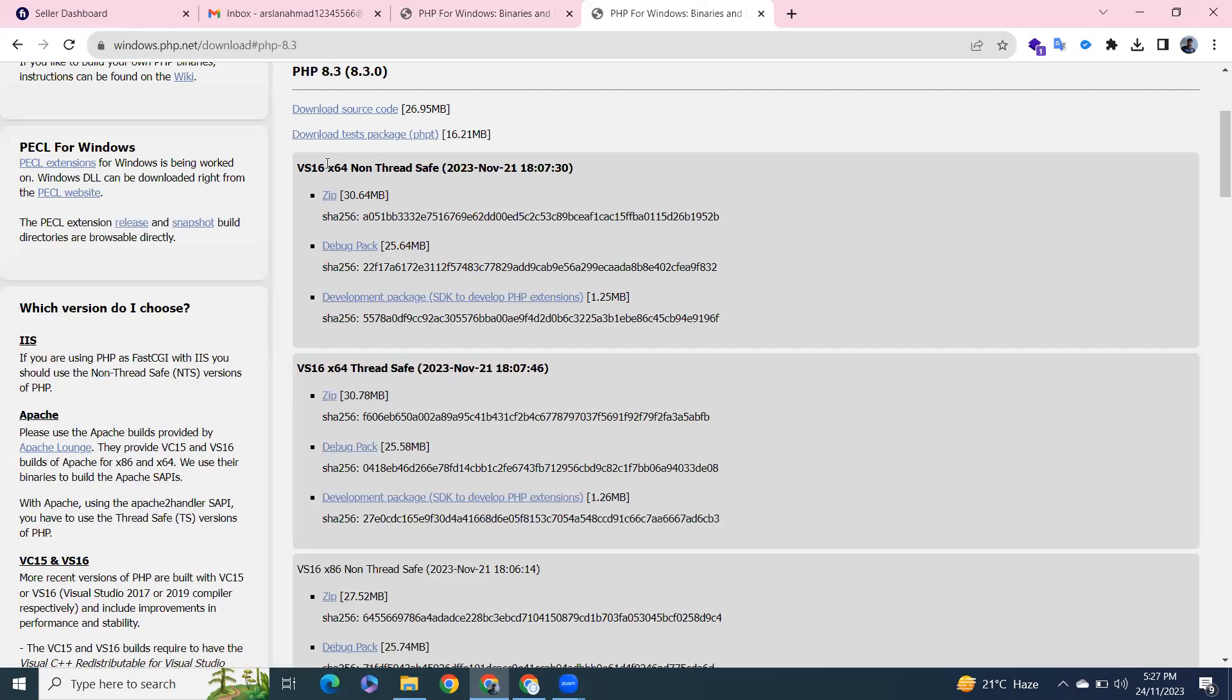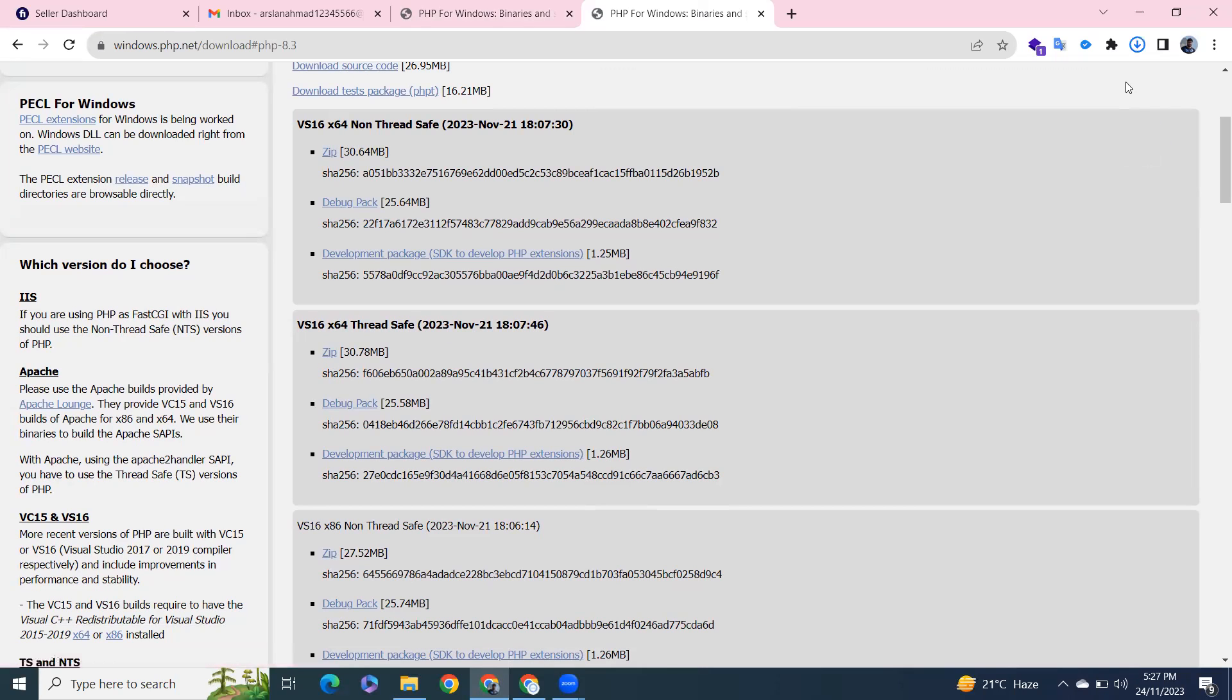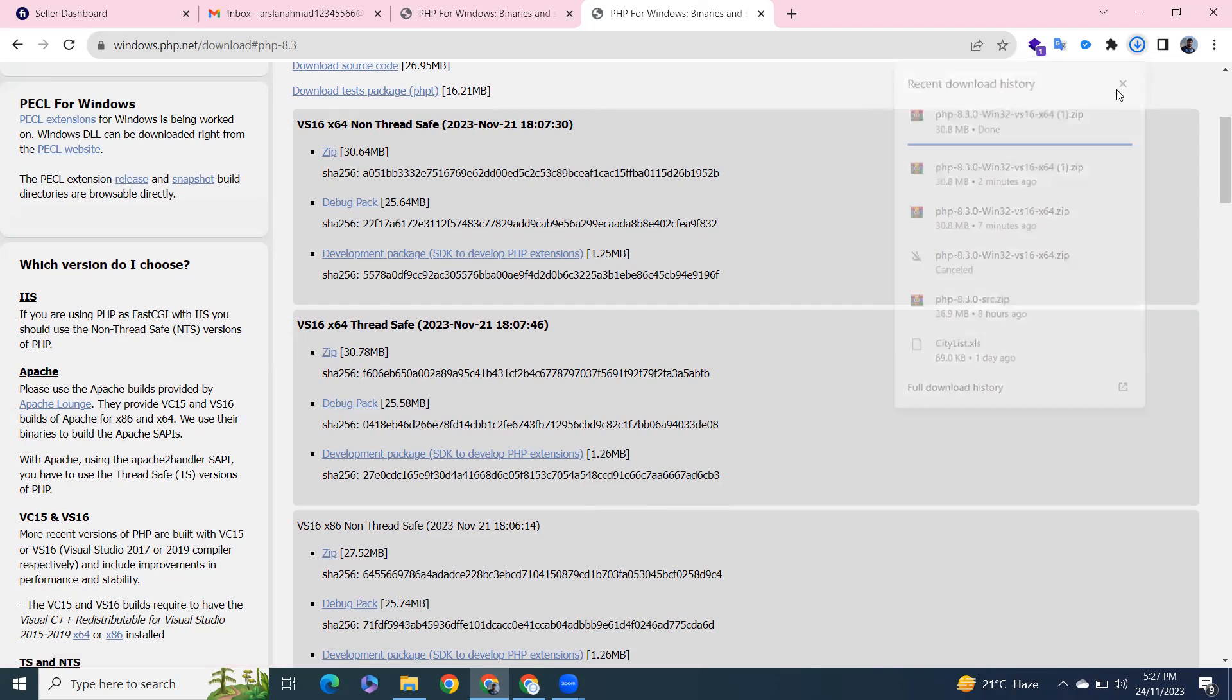We have two options: non-threadsafe and threadsafe. I'll go with threadsafe. It will take a little time according to your internet speed.